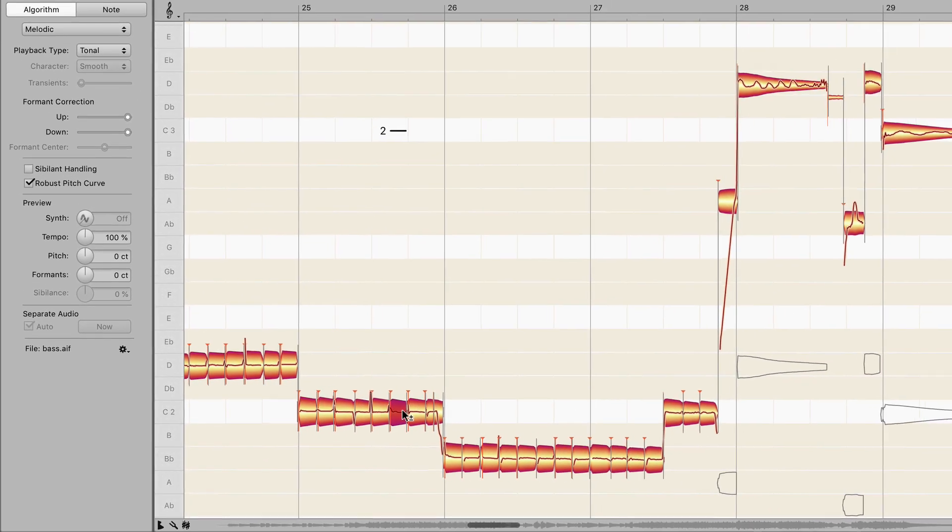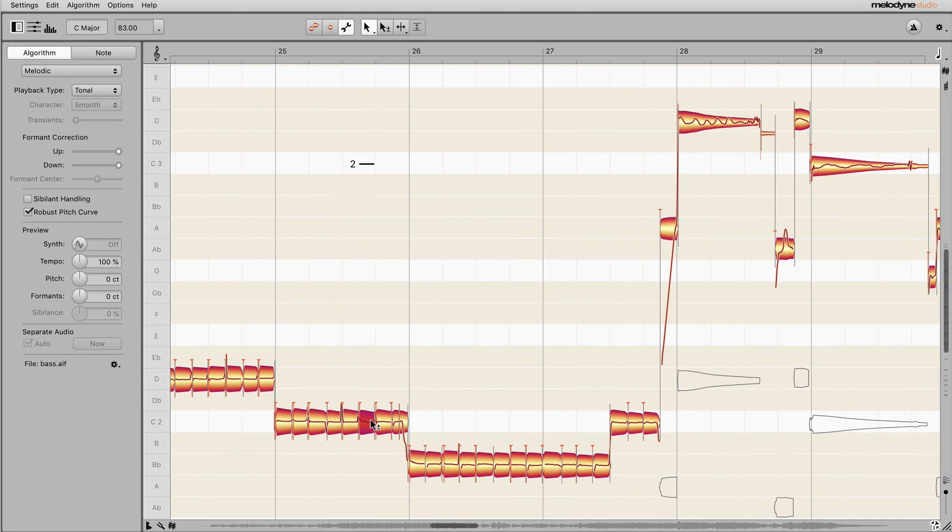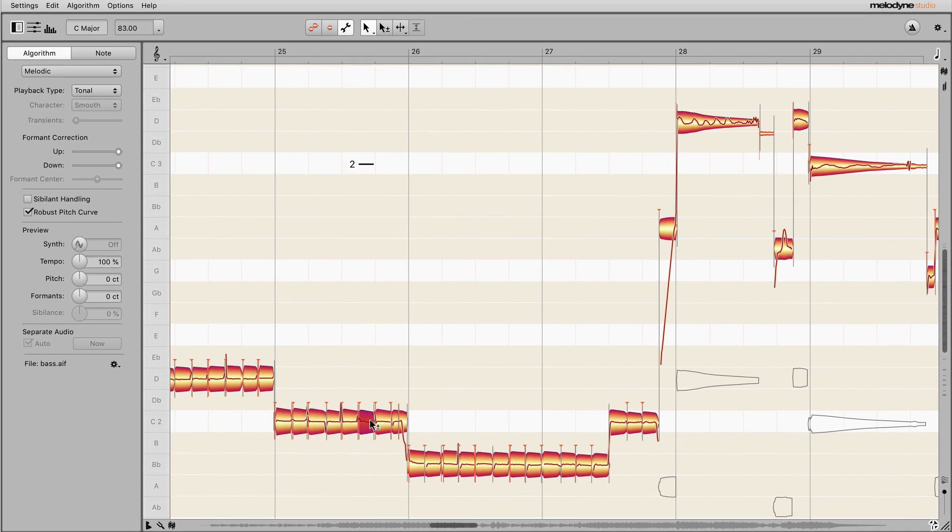With vocals, this is likely to be counterproductive. But with instruments, particularly if the signal contains ambience, this can improve the sound quality.